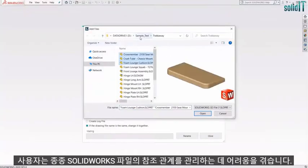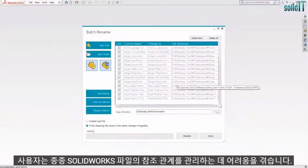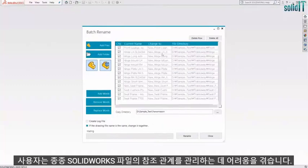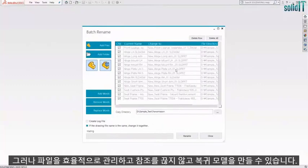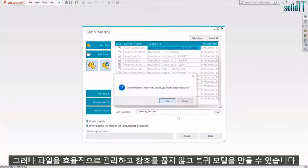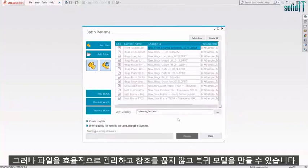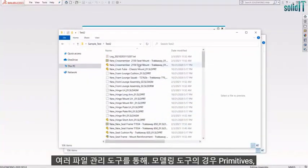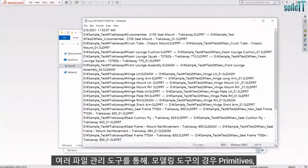Users often struggle to manage reference relations of SolidWorks files. However, you can manage files efficiently and create a revision model without breaking any references through multiple file management tools.